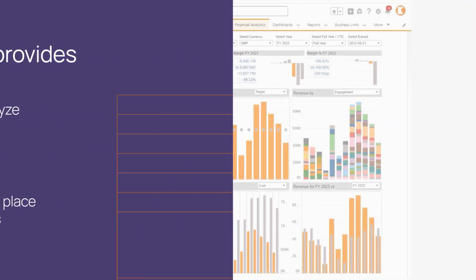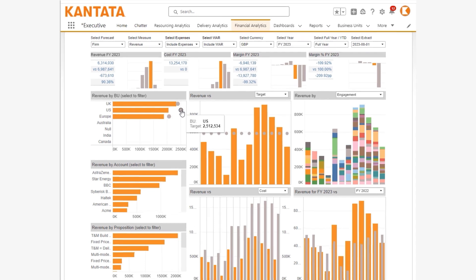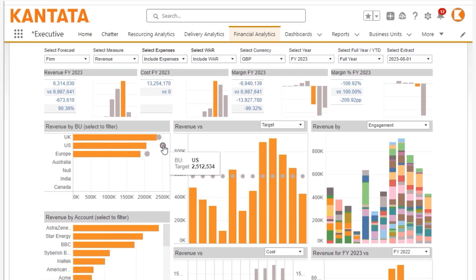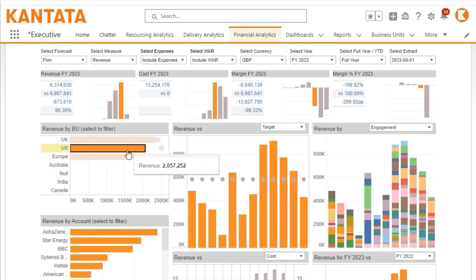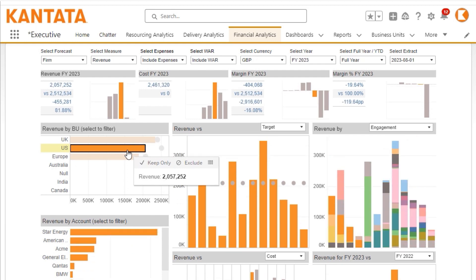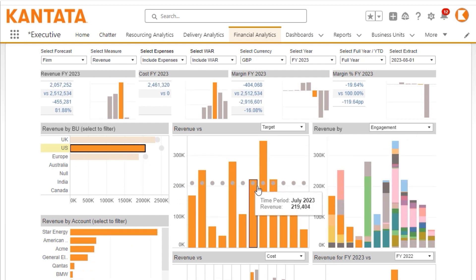As a financial executive with global responsibility, you can see the US BU is forecast to miss its target for the year. When you focus on that BU's forecast by period, you can see a big drop-off in revenue coming up.